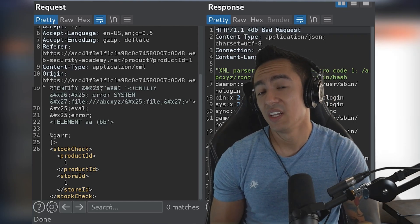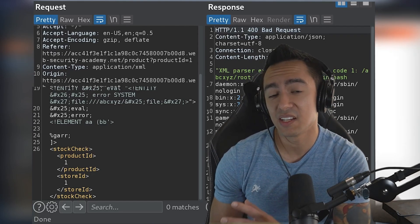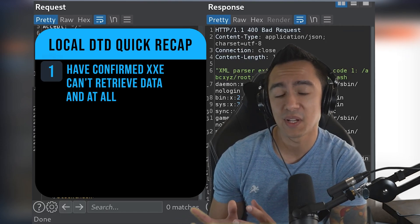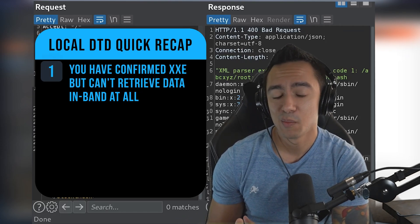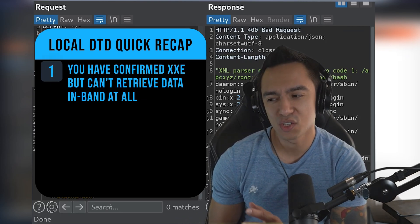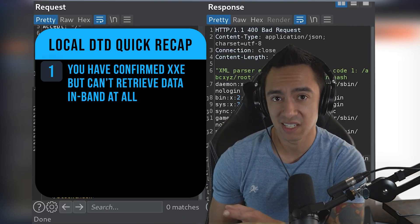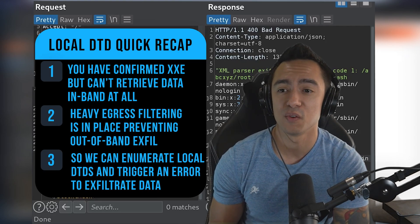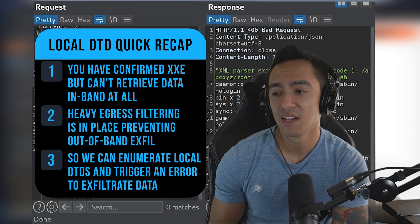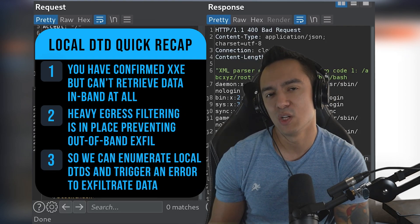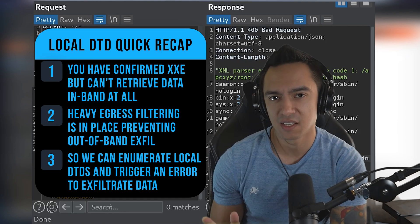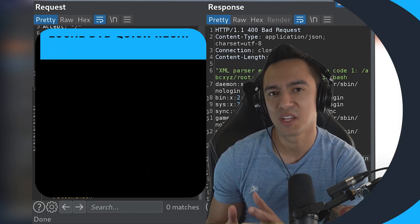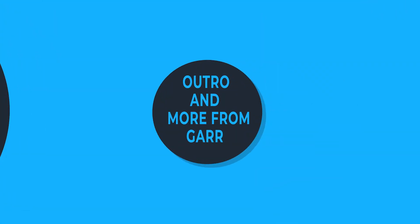So that was cool. This is a really cool instance of where, okay, you can have confirmed XXE, but you're not able to retrieve data. Using this local DTD repurpose is really useful in cases like this, where you have really strong egress, no reflection of any type of injected input, and it still lets you get what you need at the end of the day.